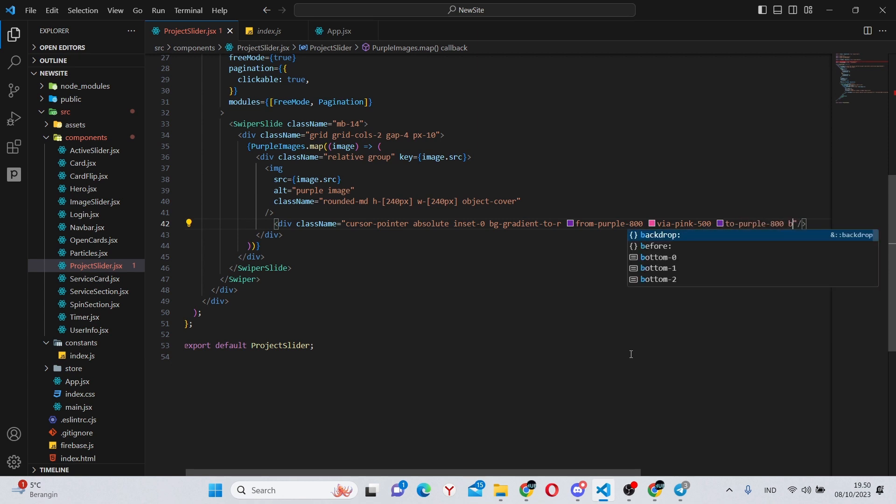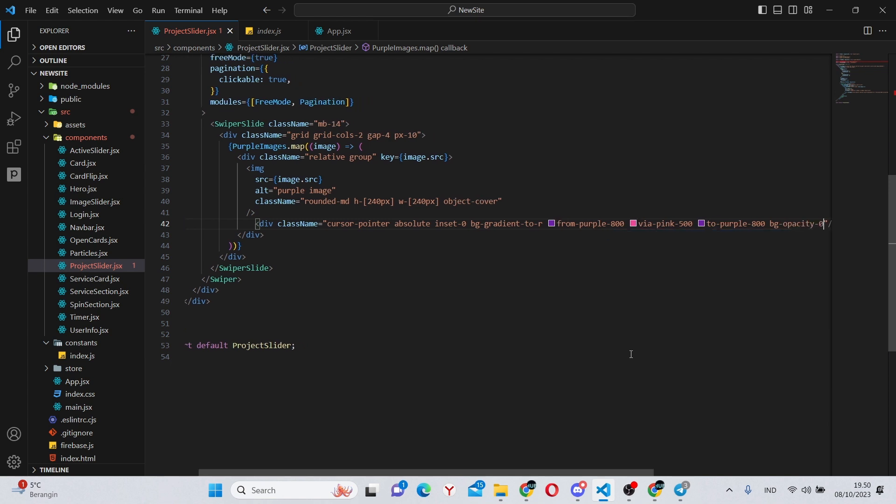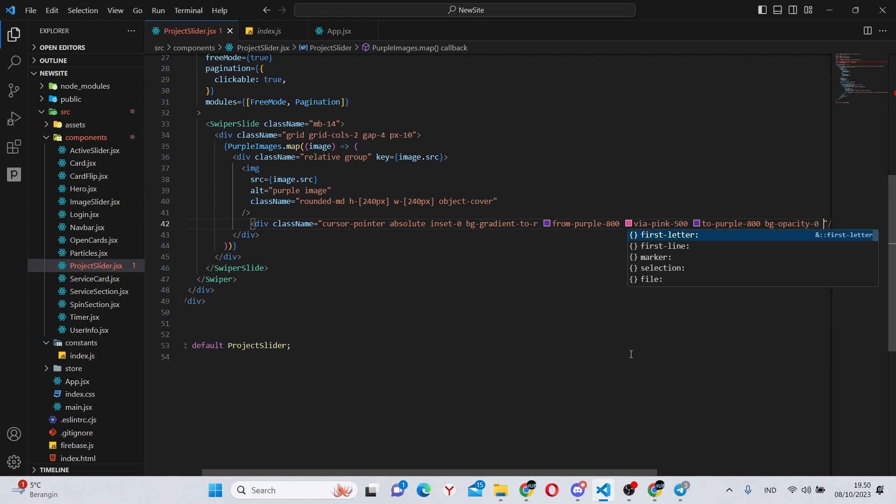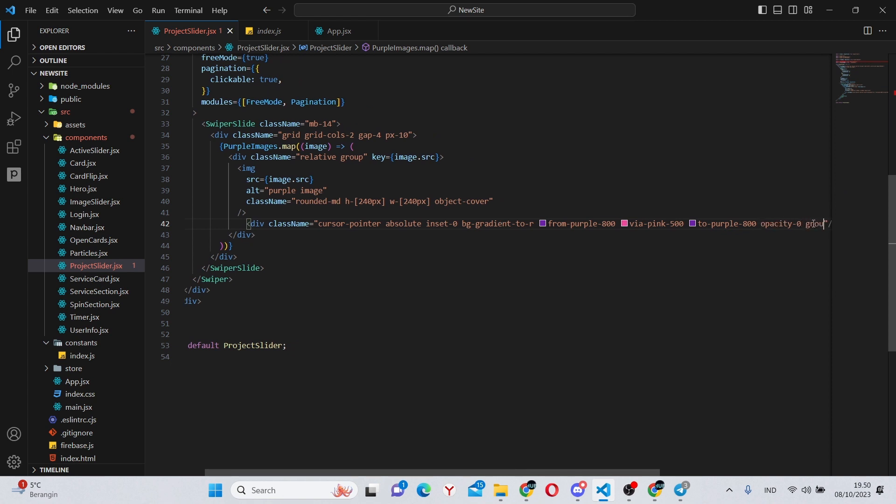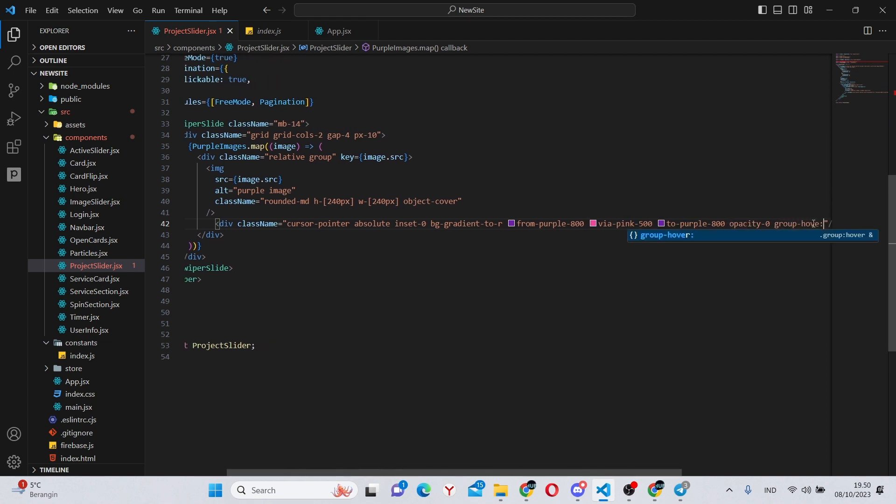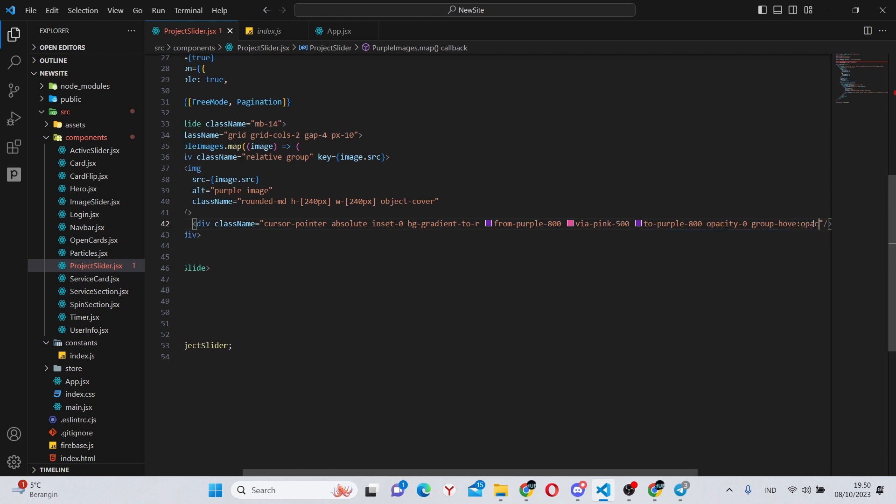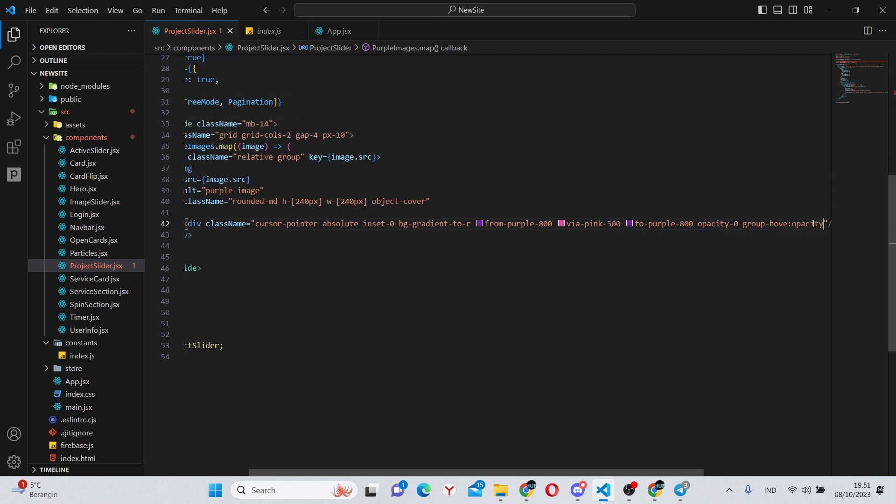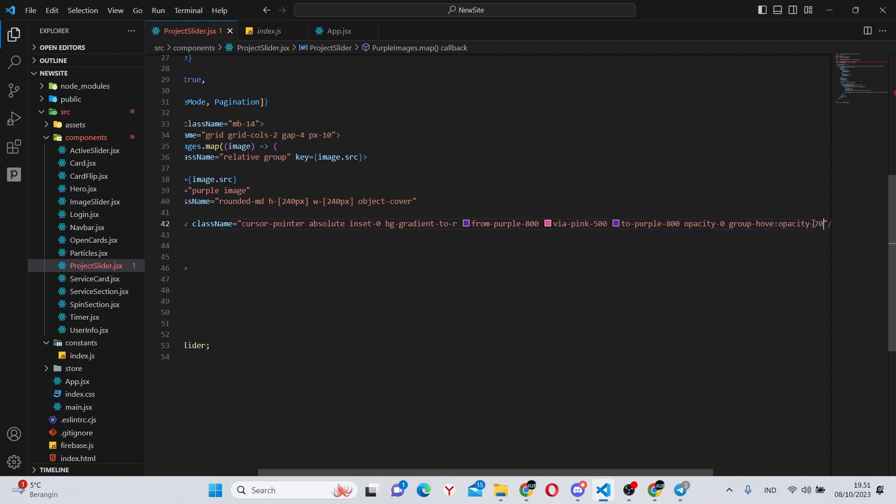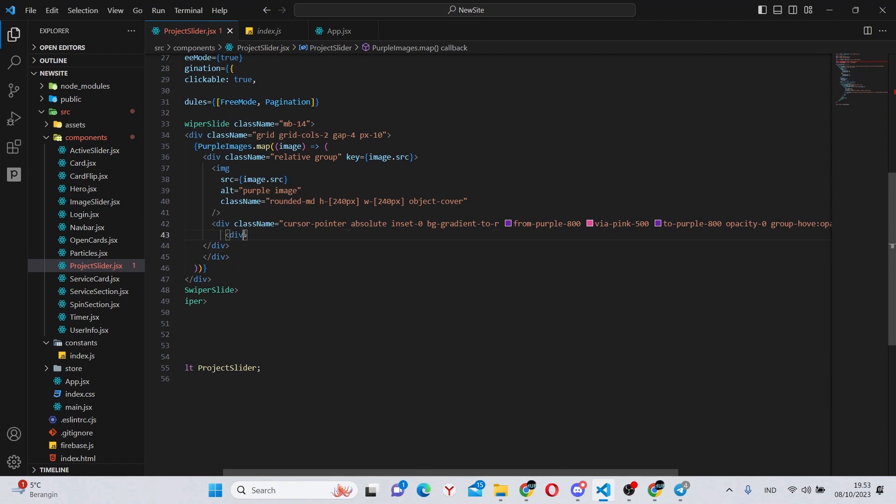from-purple-800 via-pink-500 to-purple-800, and bg-opacity-0 or simply opacity-0 would be correct, and group-hover will be opacity of 70.